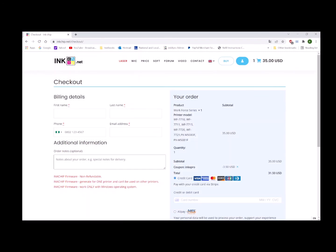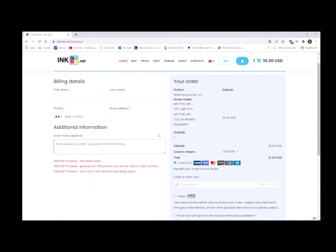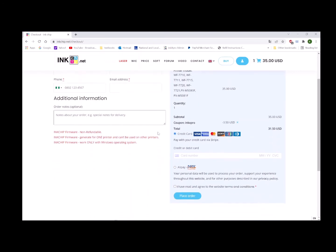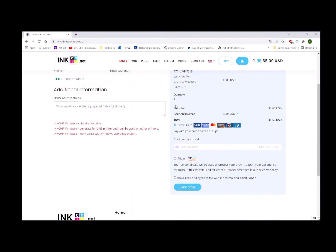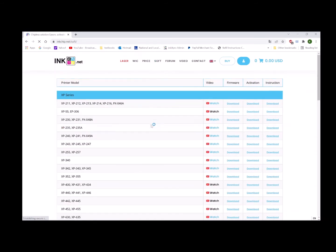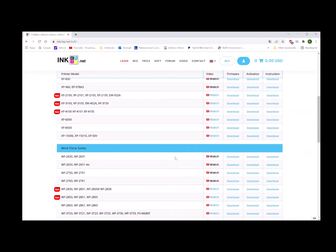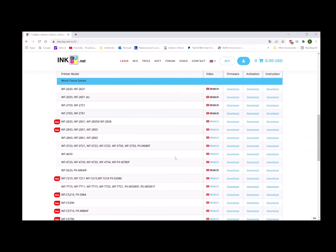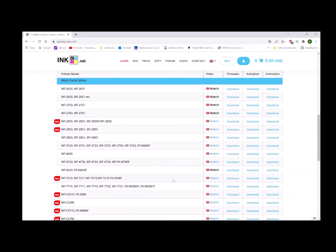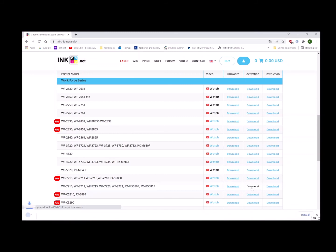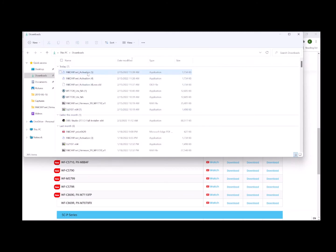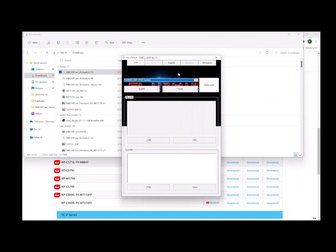After you finish checkout, they'll send you the activation key through email. To install the activation key, go back to inkchip.net, click 'Soft', and go to activation. Look for the 7720. This download is for the activation software. Download the activation software, go to your downloads folder, and double-click it. This is the software for the activation key.